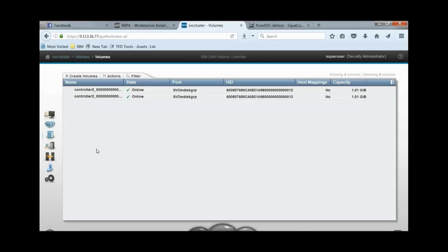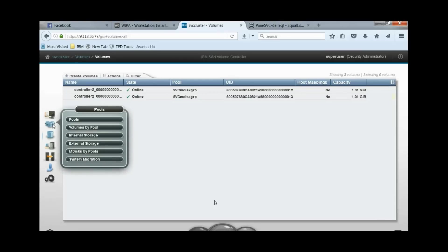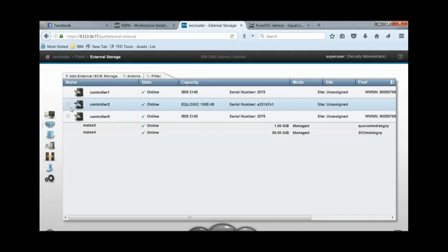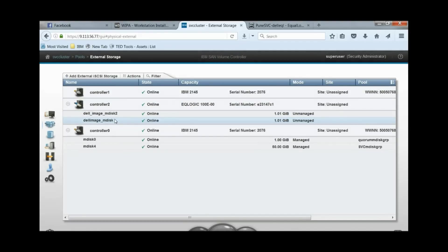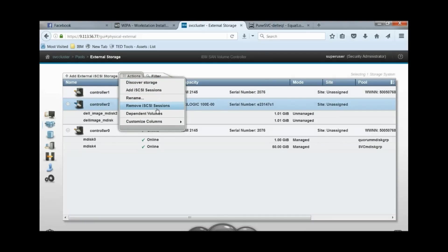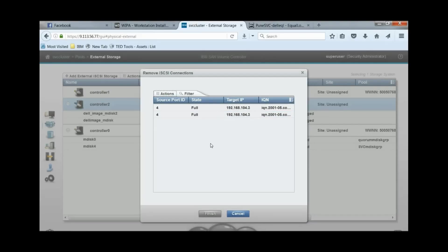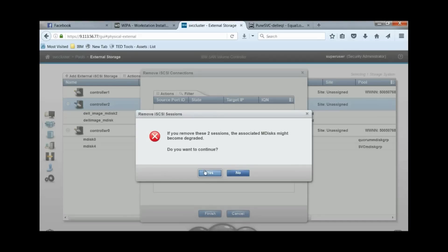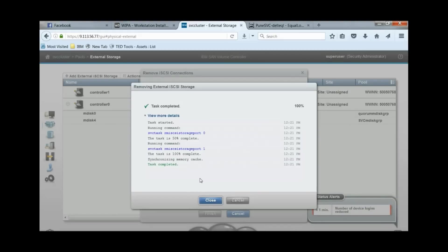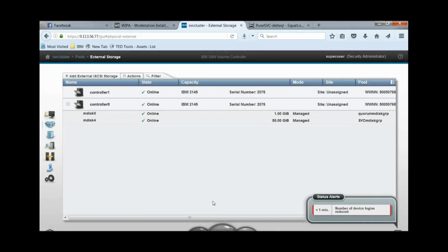Now we will remove the iSCSI connection from SVC to the DH8 model, as migration has already completed. For that, go to Pools, then go to External Storage. Here controller 2 is the Dell EqualLogic controller — it shows two MDisk that were exposed from Dell controller. Select the controller row, go to Actions, and select Remove iSCSI Connections. The pop-up window shows the iSCSI backend connection list. Select both and go to Actions, select Remove, then click Finish. Now connections to Dell controller are closed.